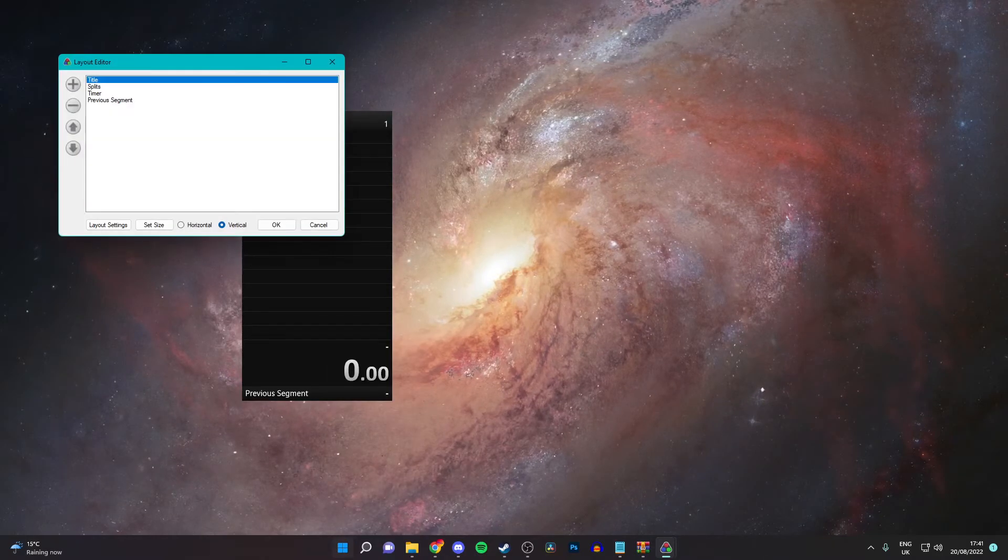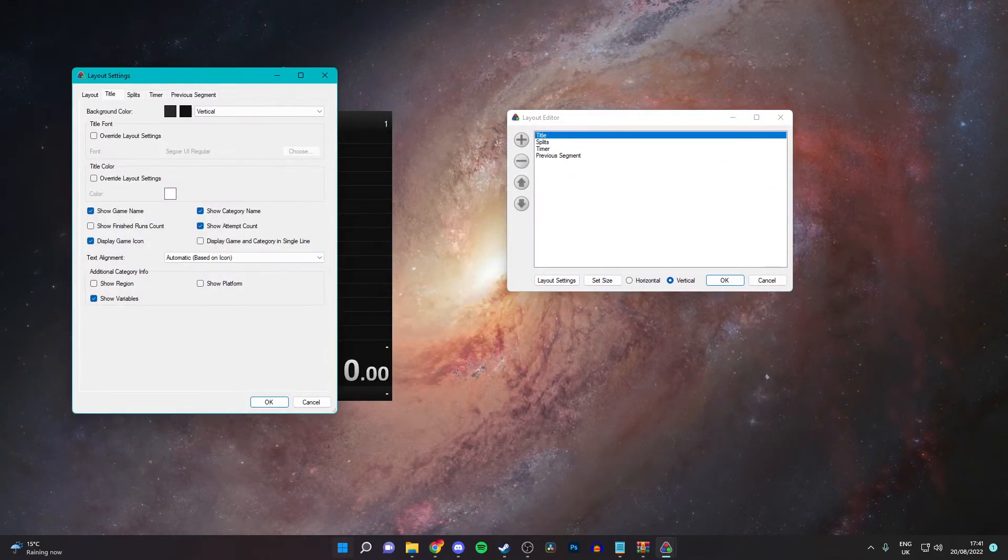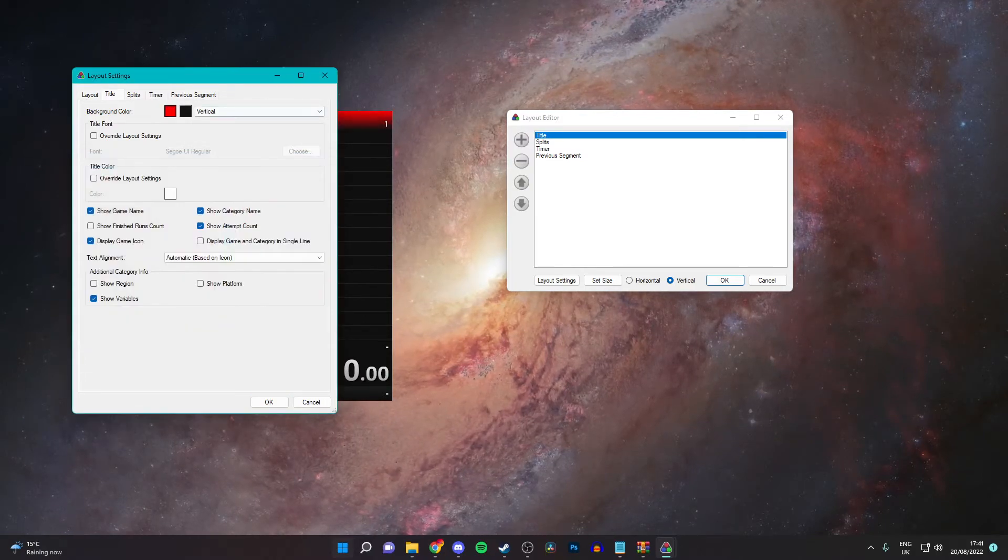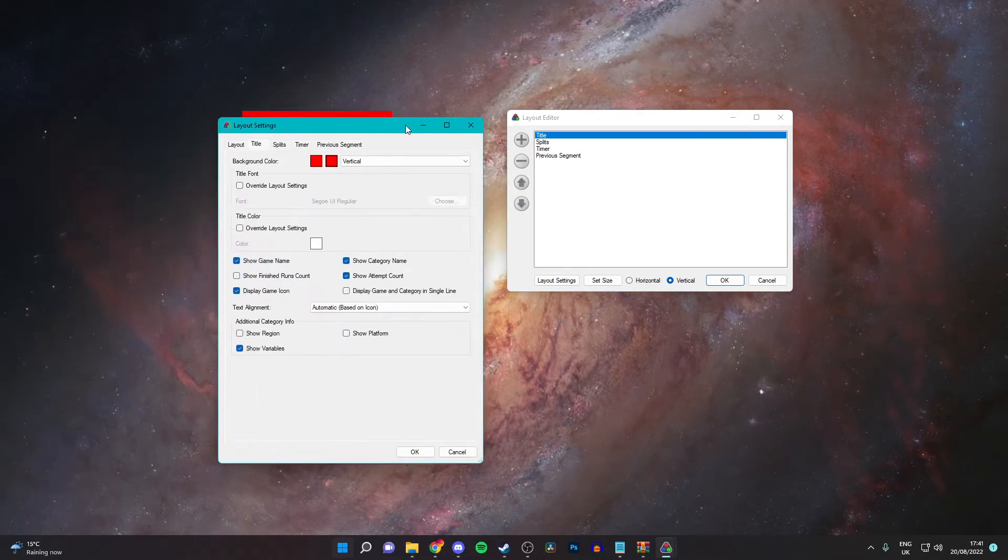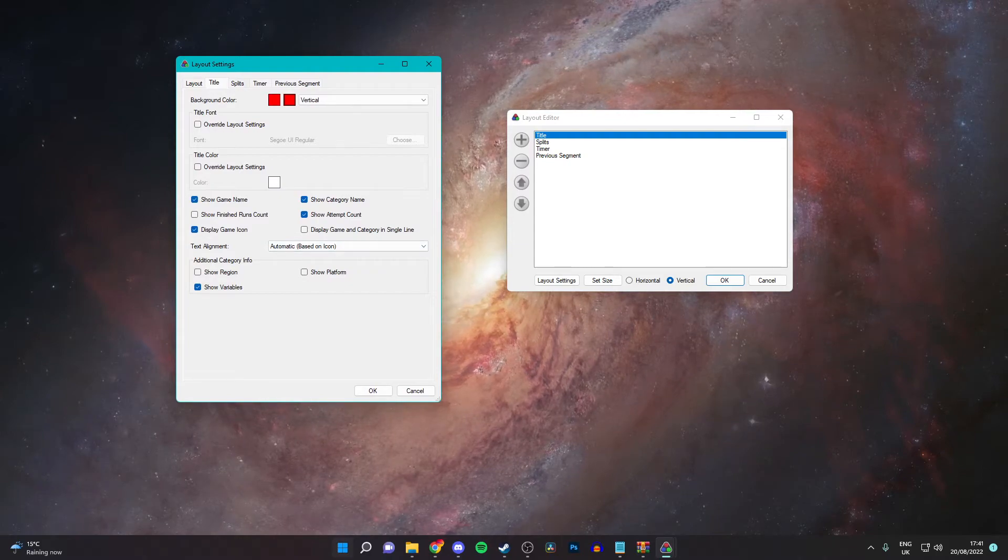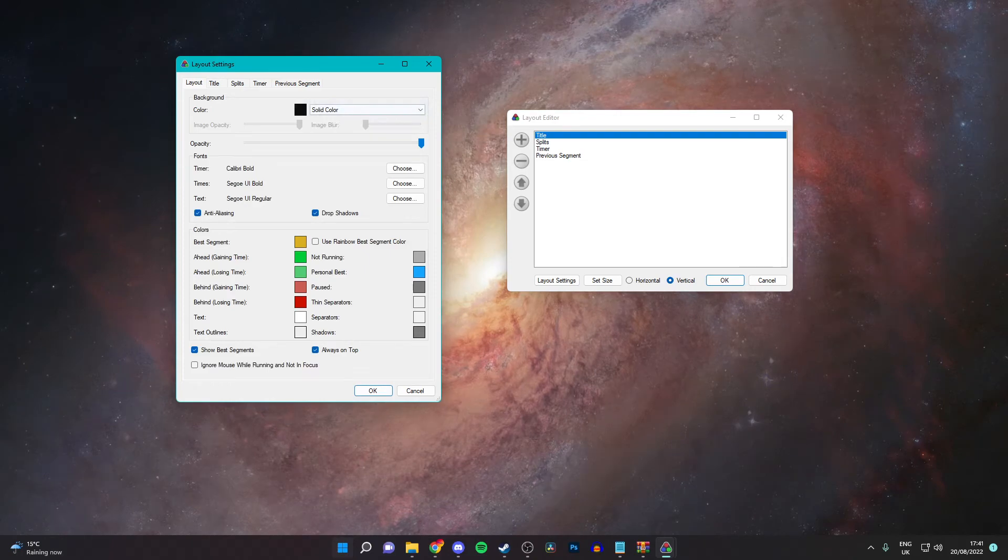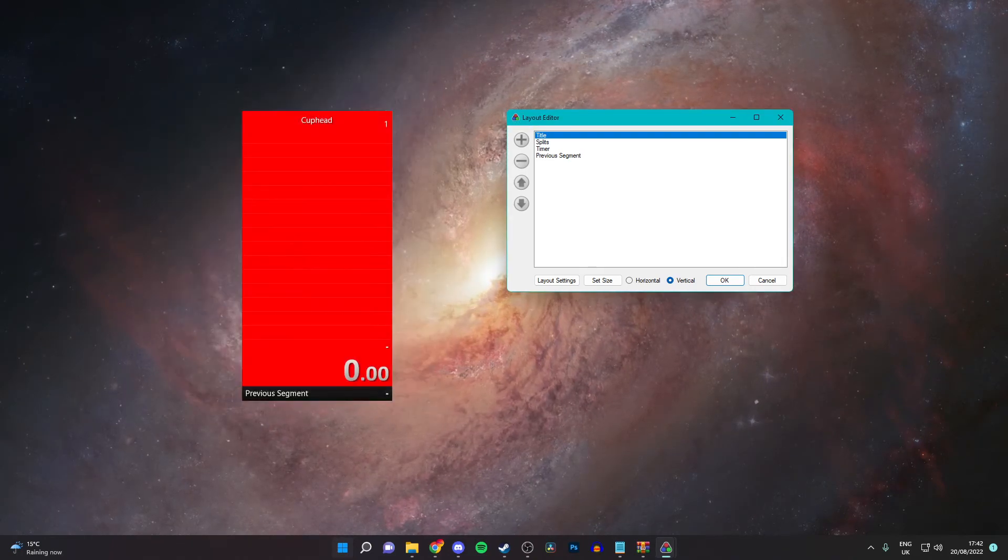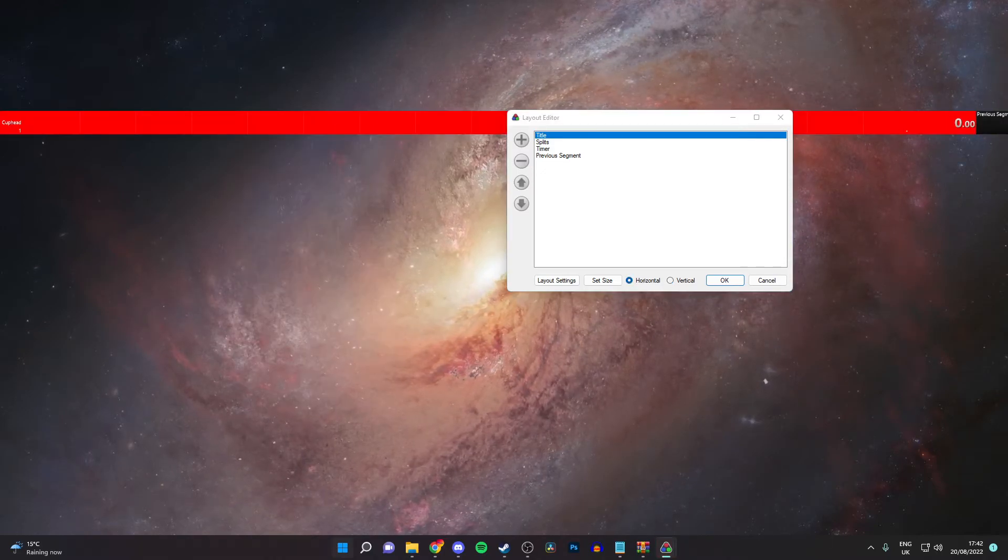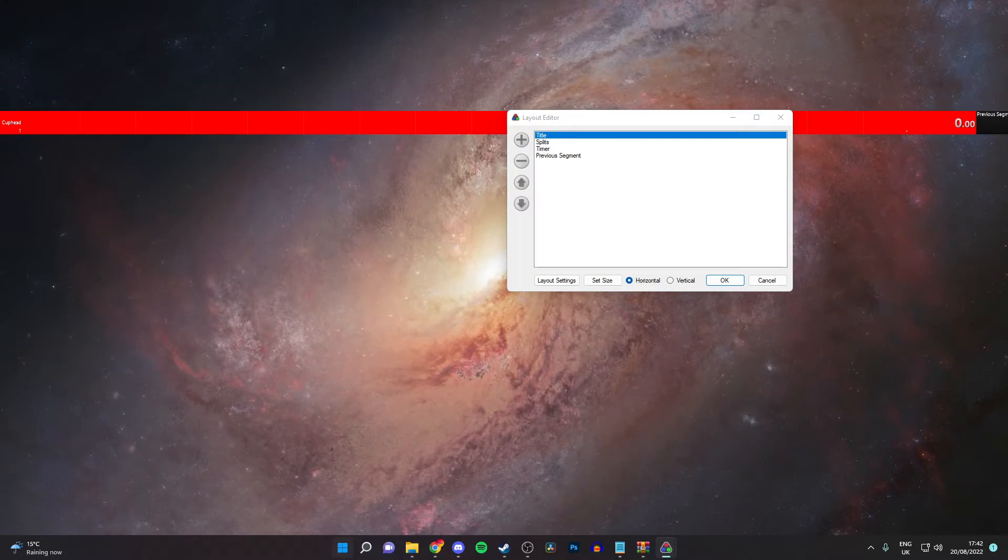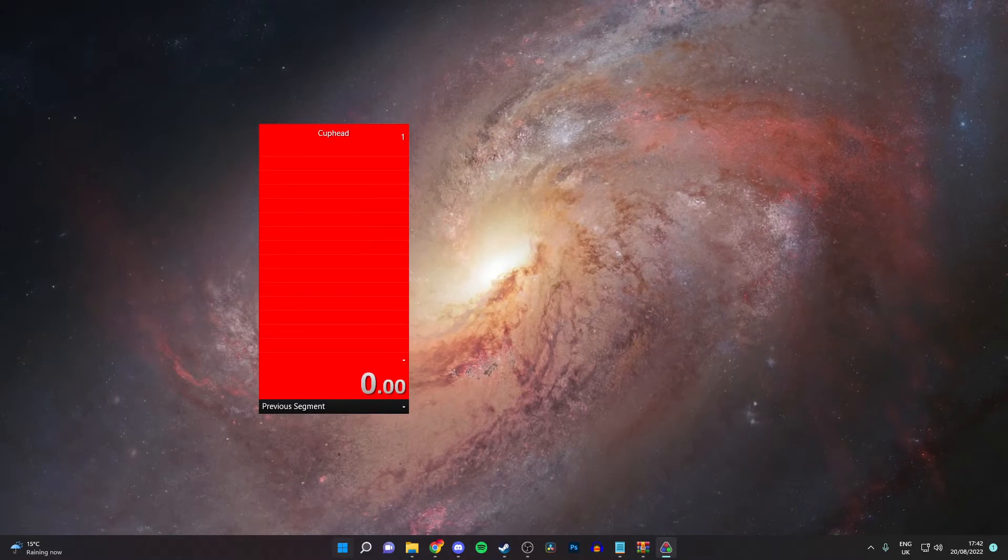You can also edit the layout. Say you want the title to be, or the background color to be a different color. Red. You can have the background where it shows the cuphead different colors. The splits, you can change those. You can just set this out. So say I want a red background. There we go. Red background. Looks very nice and clean. You can also have it horizontal as well. So you can have it across the screen. But I like vertical. It's much better in my opinion.